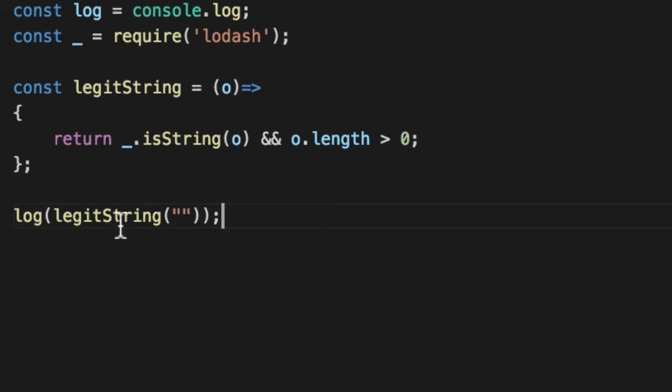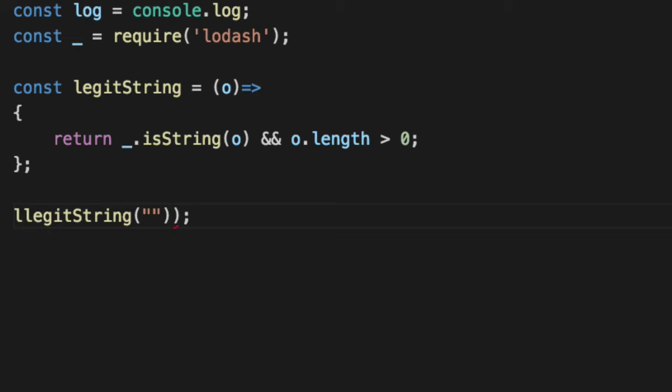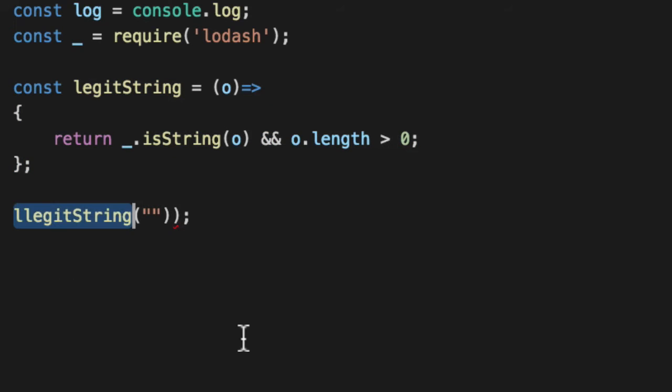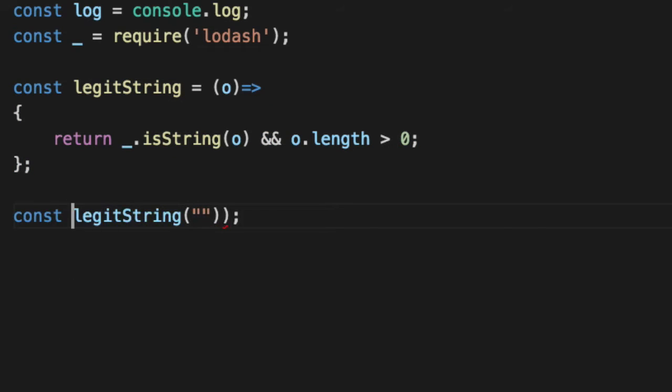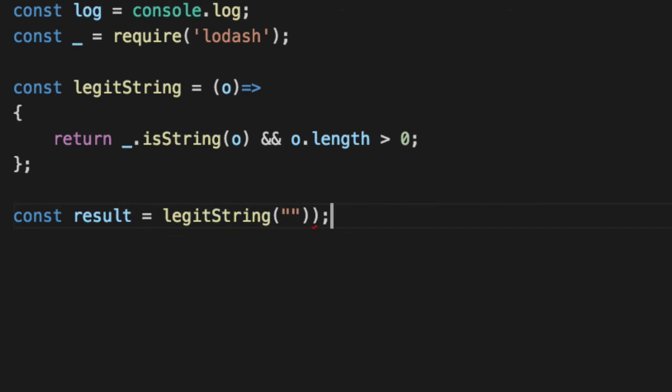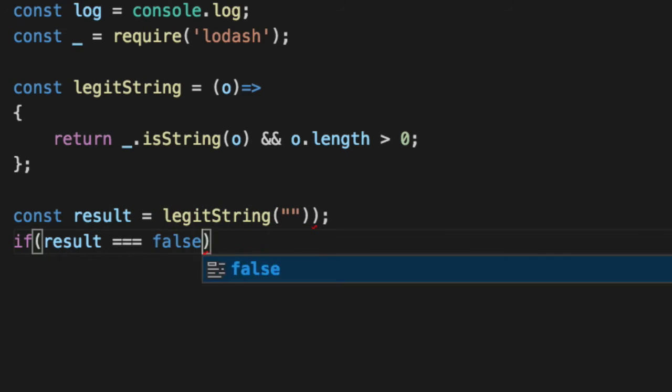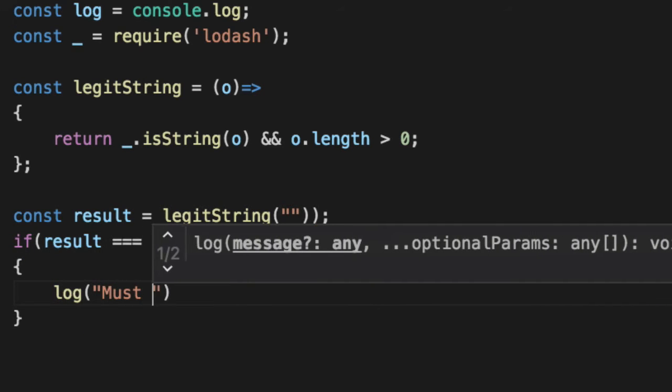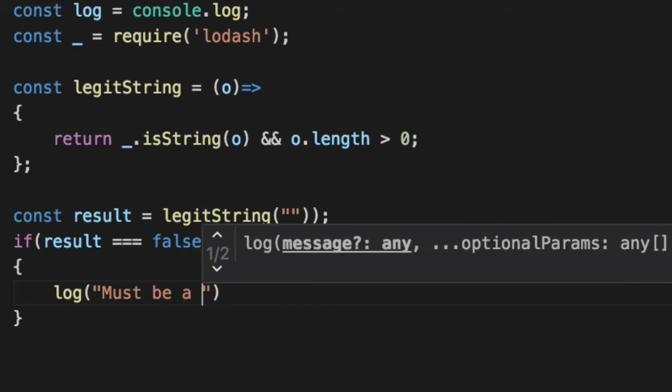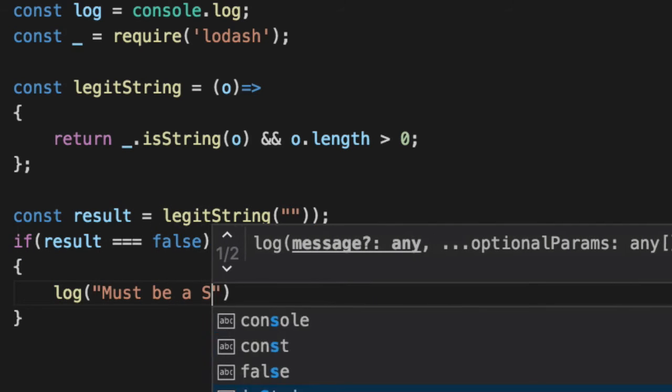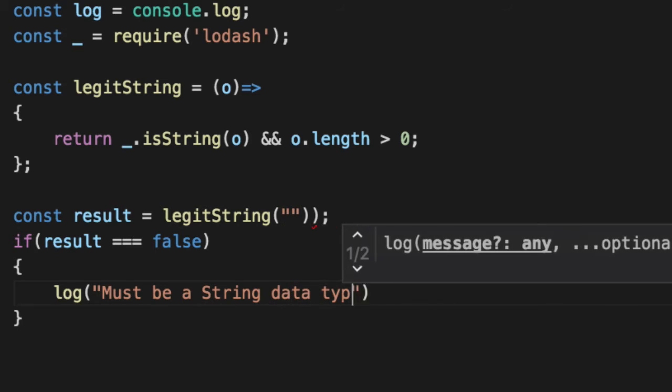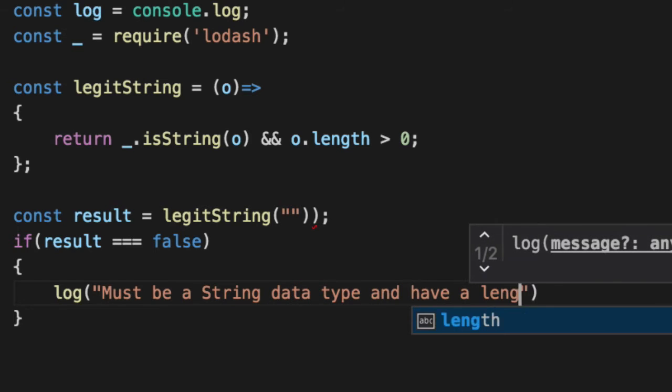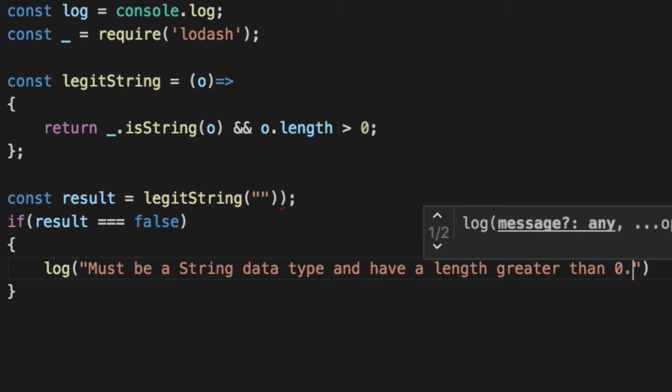But if you're debugging this at runtime, you don't know why string is not legit unless you physically go look at the function and think. If you've ever read Steve Krug's book about don't make me think, that applies to programming as well. If you have to think as a programmer, you're going to someday offload that ability to your user and you don't want your users to think. So we're going to say result, if result equals equals false, log must be a string data type and have a length greater than zero.